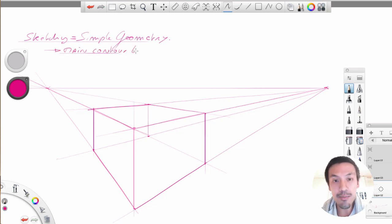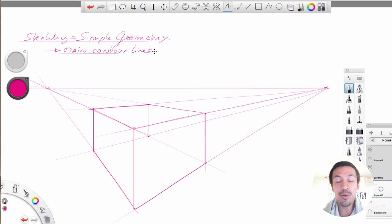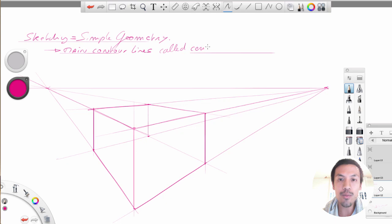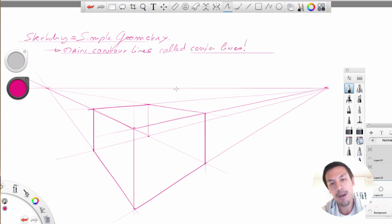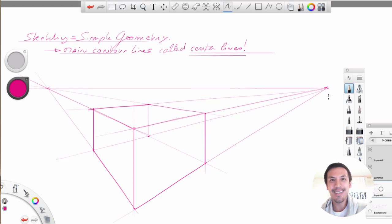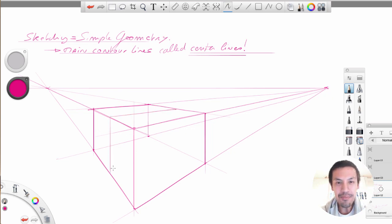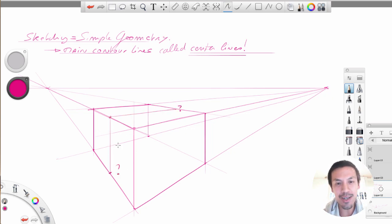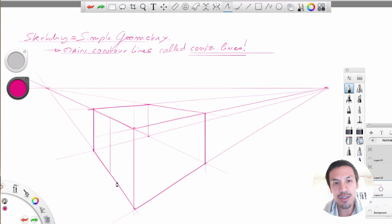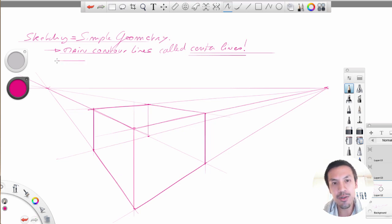So remember that sketching actually is not that difficult. It's all about simple geometry. And what we want to do here is to find the main contour lines. The main contour lines are what we called also the center lines, which is basically by dividing the box in equal parts. So how to find this center line here? So with experience, we'll be able to spot them just by estimation. But when you're beginners, it's better to go back to the basics.